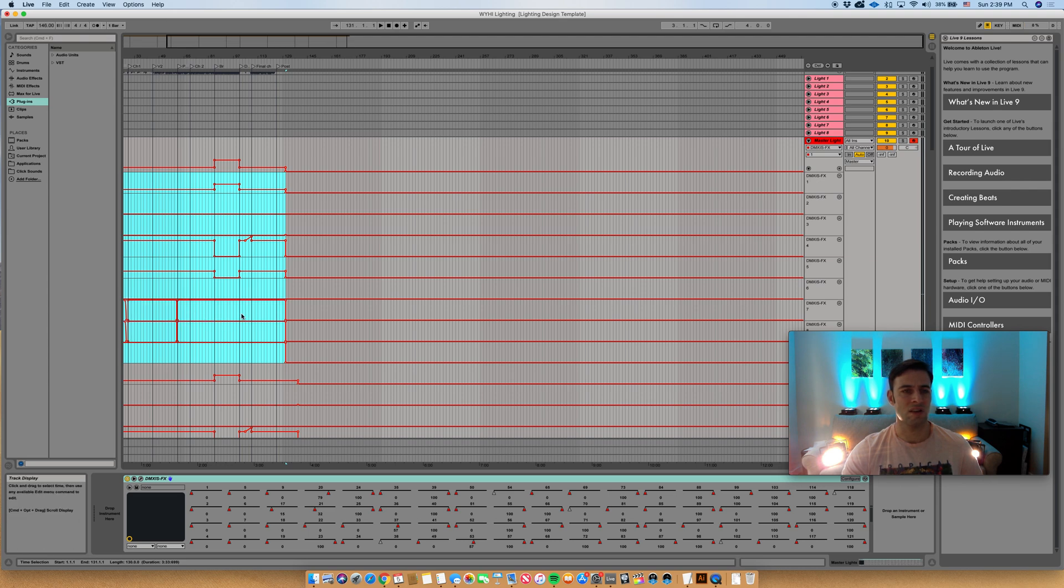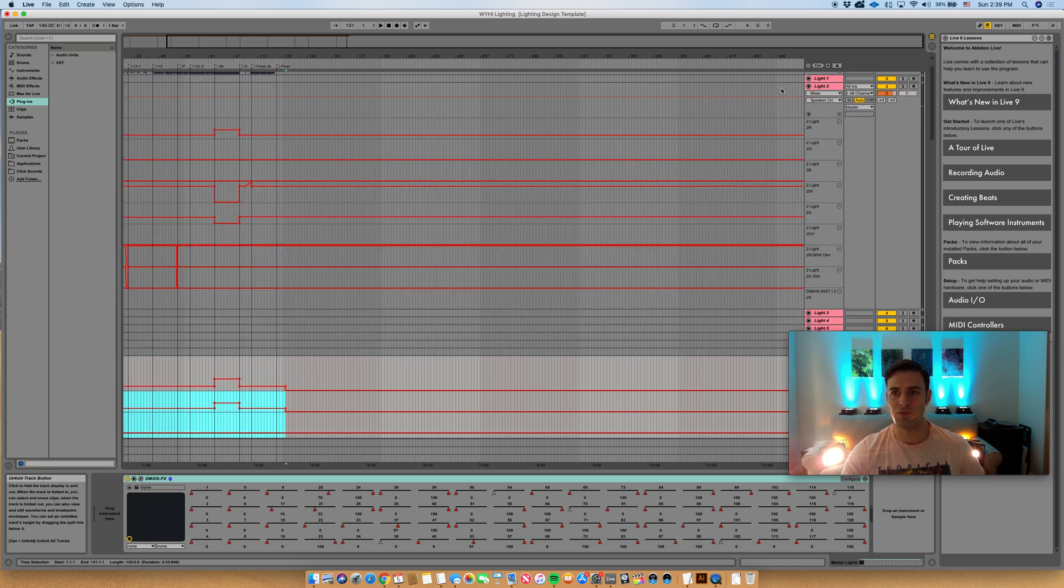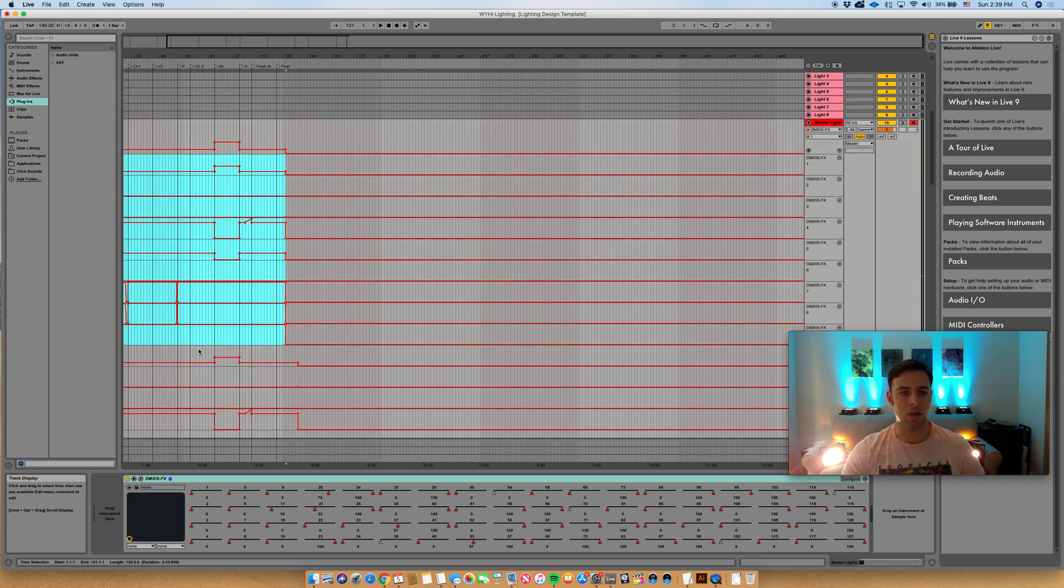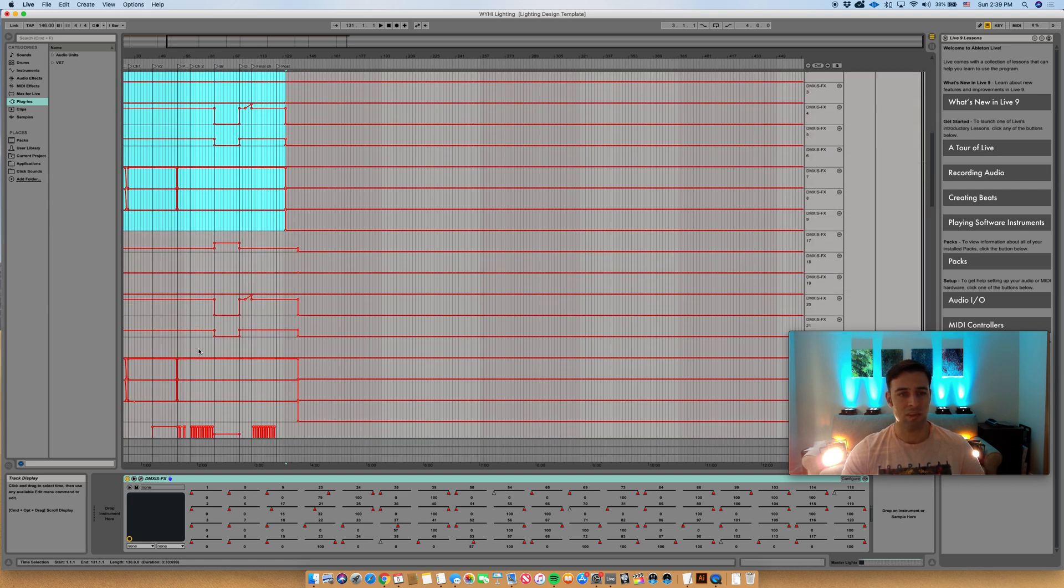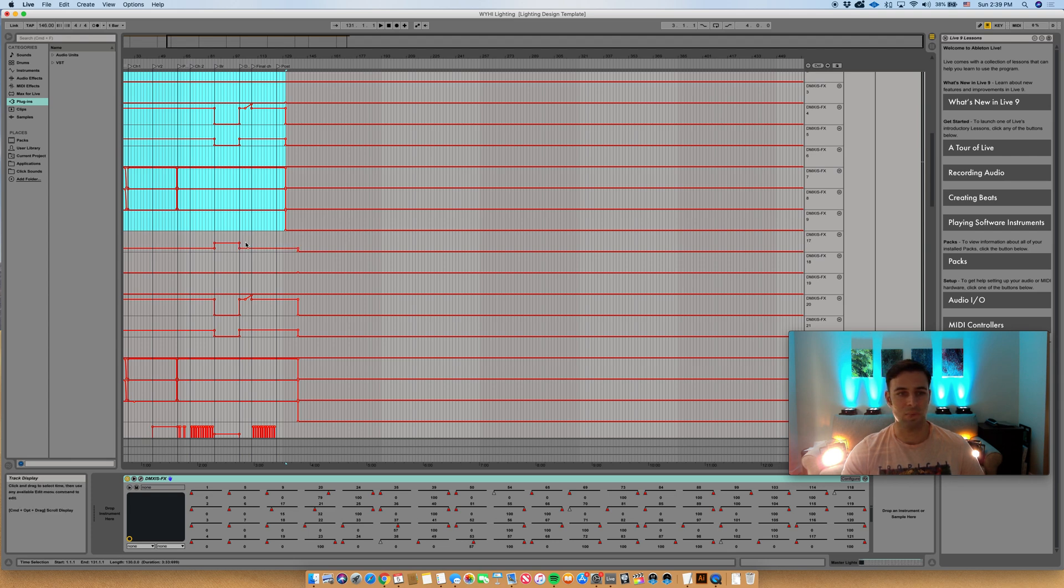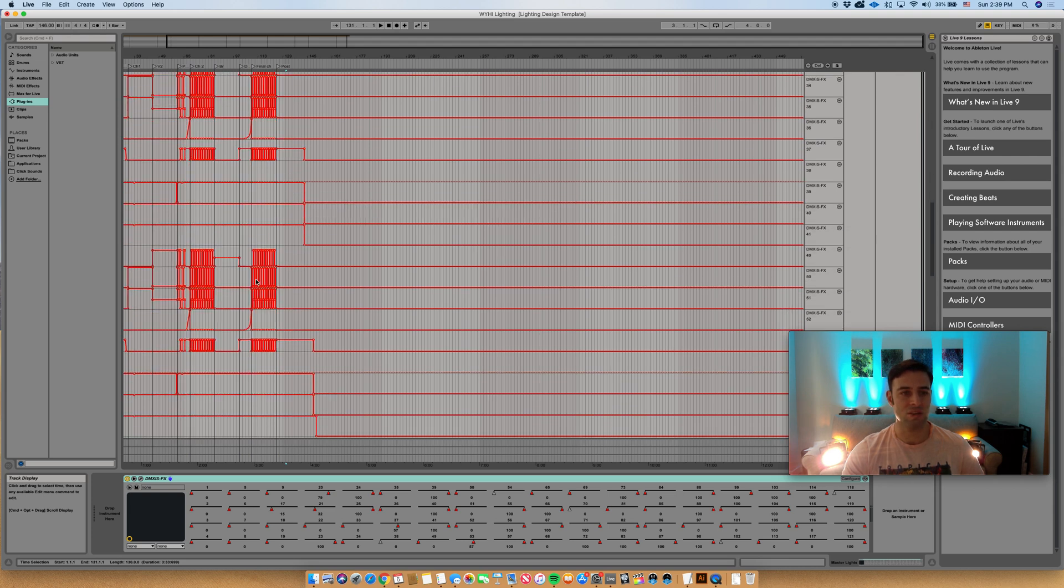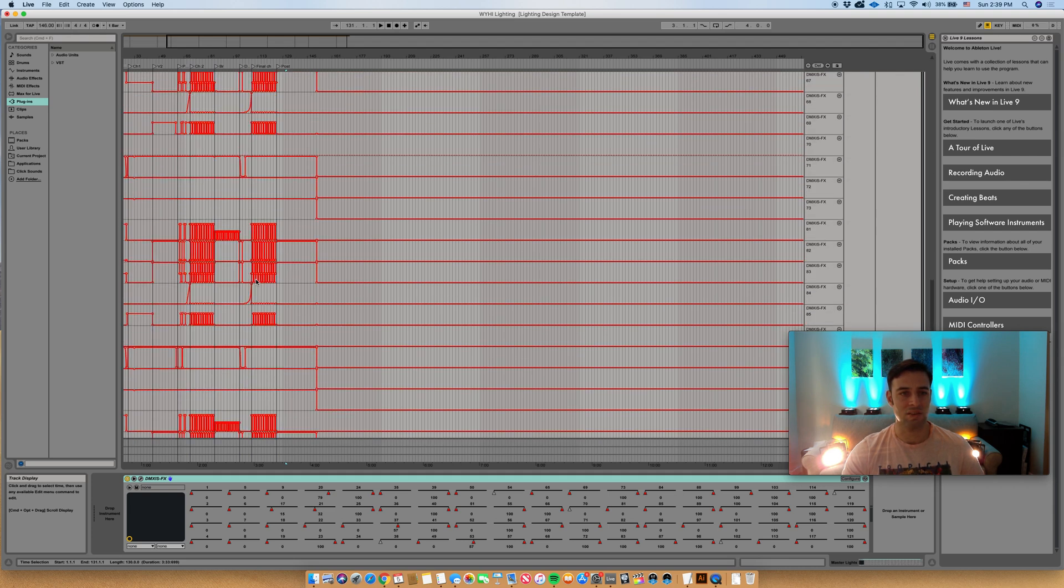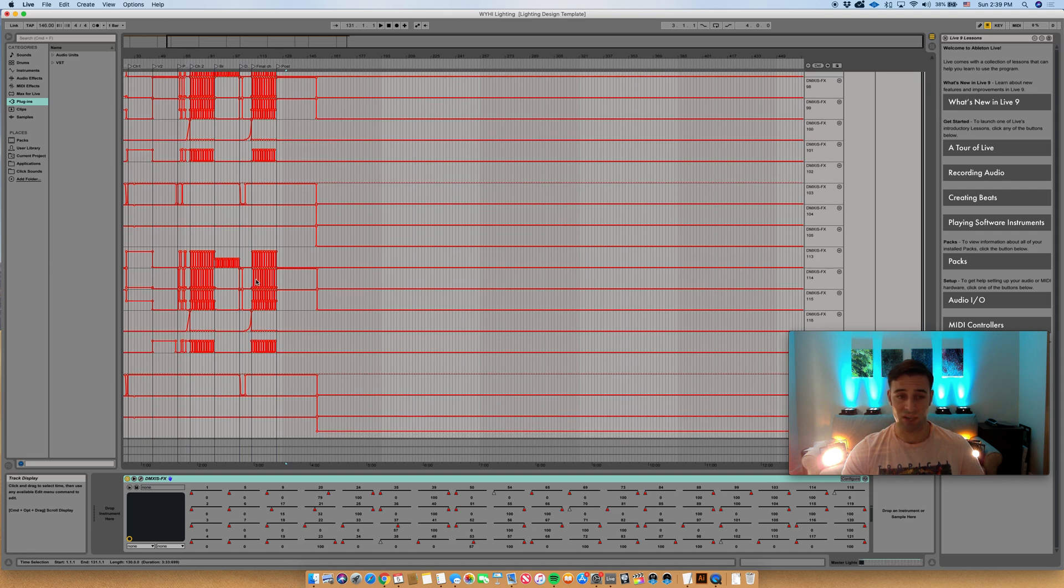I'll do that for each light. Of course, light number two I'll copy all nine channels, but here when I paste, I'll go to channel 17, the starting channel for light number two, and I'll go through and do that for each of the lights on all 72 channels.